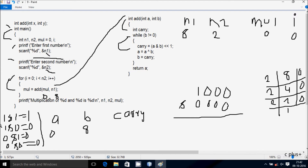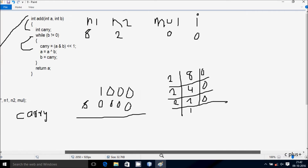Now for the XOR operation: 1 XOR 1 gives 0, 1 XOR 0 gives 1, 0 XOR 1 gives 1, and 0 XOR 0 gives 0.